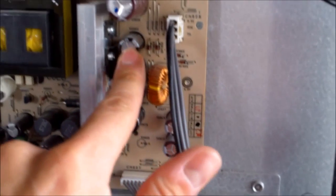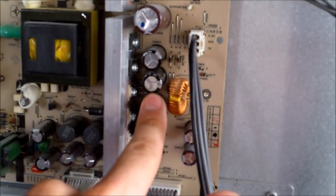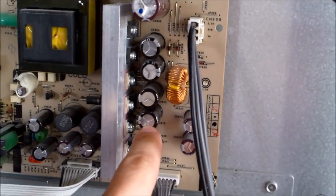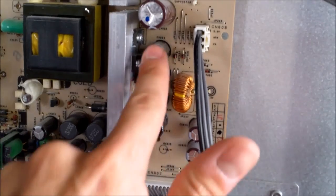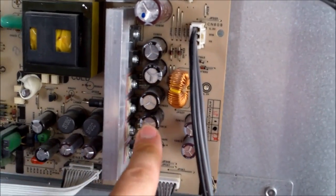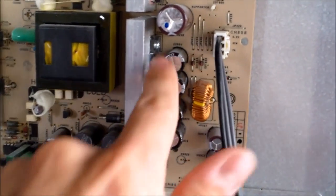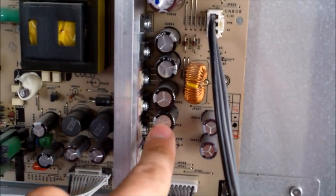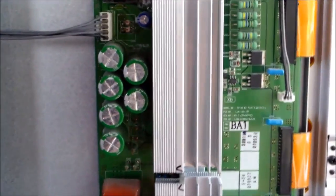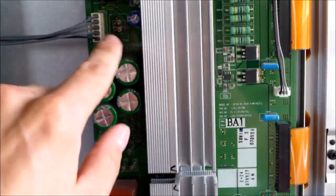So, but capacitors can be bad and look good. Just to give you a heads up, you have to read them out of circuit. But usually it's a swollen capacitor on a Samsung Plasma TV, or even LCD TV. So you want to check your capacitors.